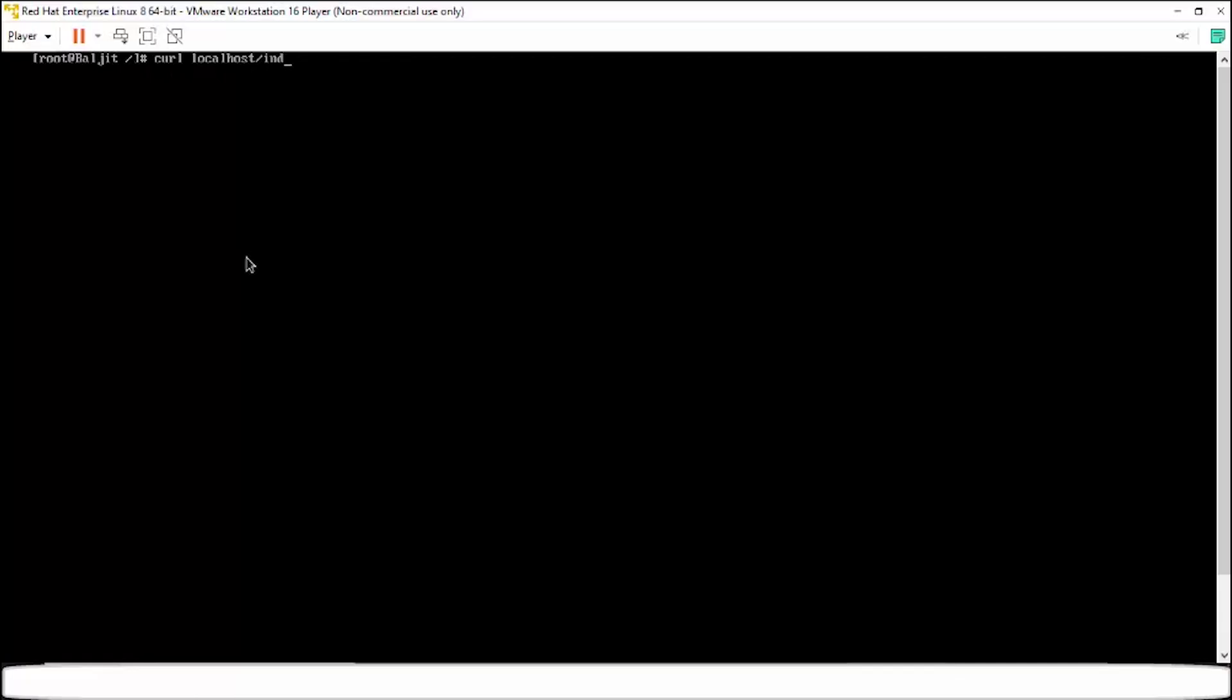So you can see that the Apache web server is able to host that page. So this page is in the var directory.